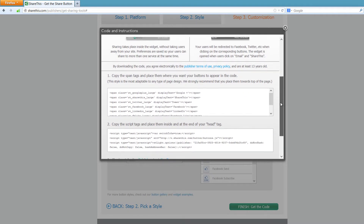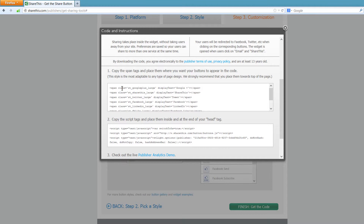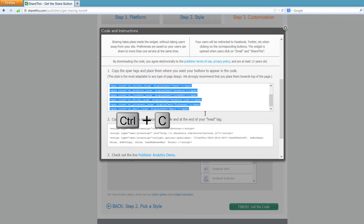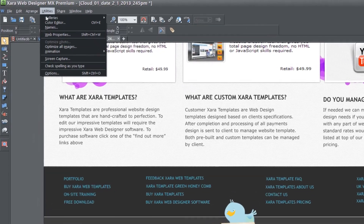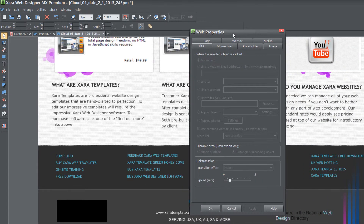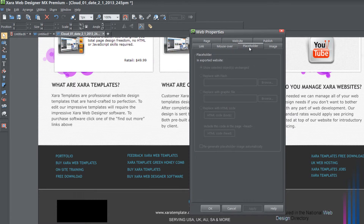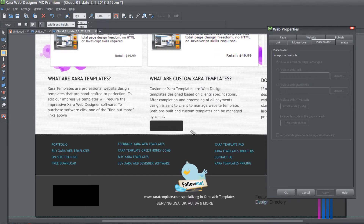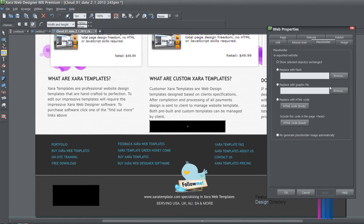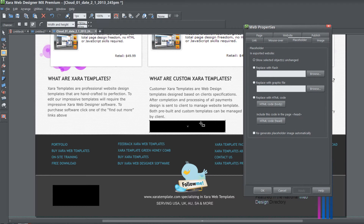Go ahead and scroll down. You'll see there are two sets of code. The first says 'copy the span tags and place them where you want them to appear on your website.' Select all of that code and hit Control+C to copy it. Now go back to the Xara Web Designer software, go to Utilities > Web Properties. Since we're pasting the placeholder, go to the placeholder tab. You'll need to draw a rectangle object in your workspace so that the placeholder options become enabled.